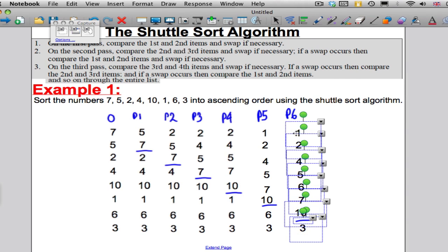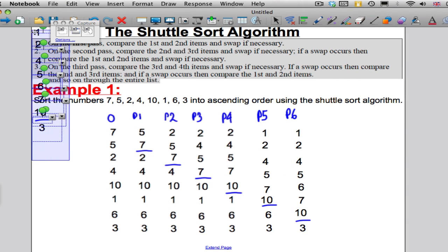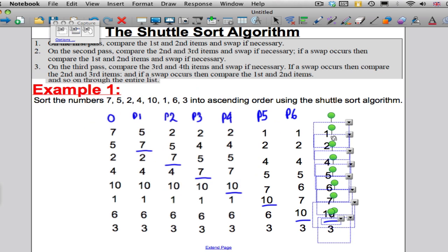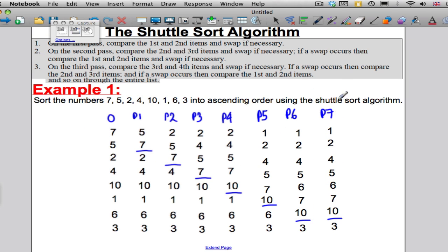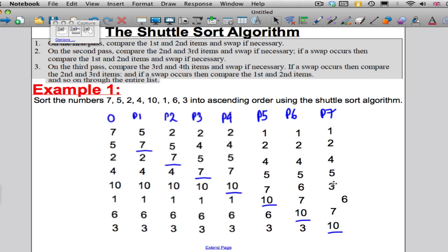Then just to finish off, we've got to do the 7th pass. In the 7th pass we start off by comparing the 7th and the 8th. Do we need a swap? Yes, we do — make that swap. Going to have to do another swap, going to have to do a swap, going to have to do a swap, and going to have to do another swap. At that point you need to make one more comparison, but no swap needed, so stop there.